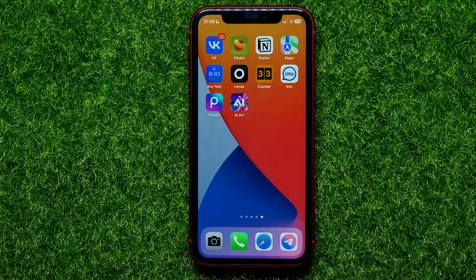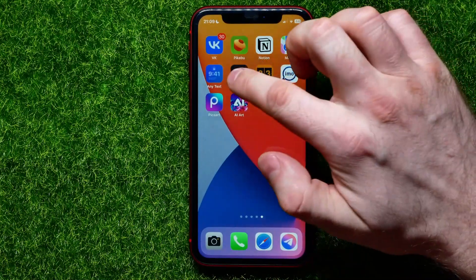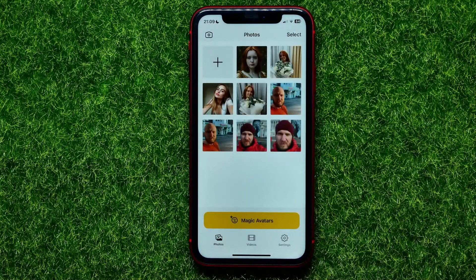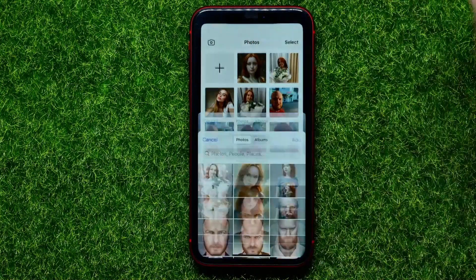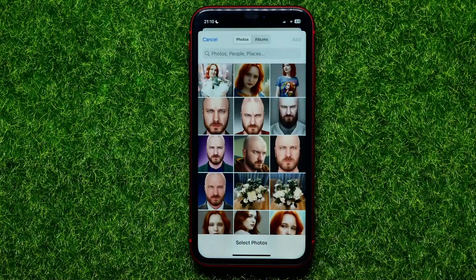Let's begin. First, open up the Lancer app. Once the app is opened you can hit this big plus sign to be able to select a picture.